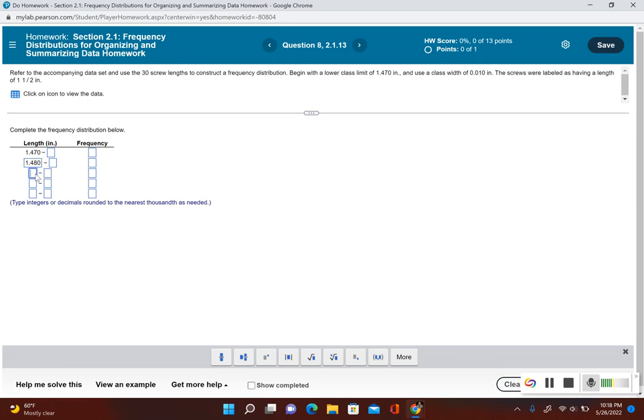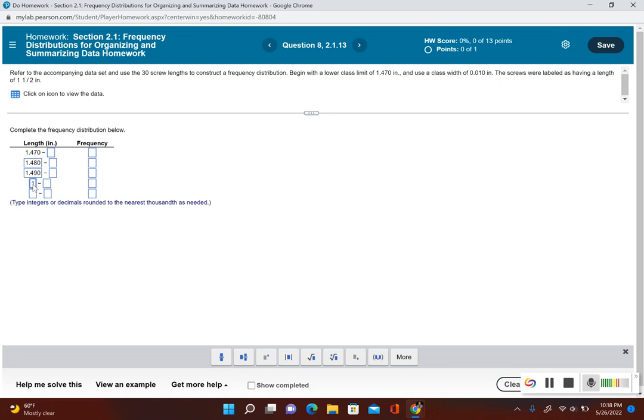Now let's go ahead and find the third, fourth, and fifth, so I'm going to add the class width each time. My third lower class would be 1.490, then my fourth lower class limit would be 1.500, and then I have 1.510. So I have my lower classes.